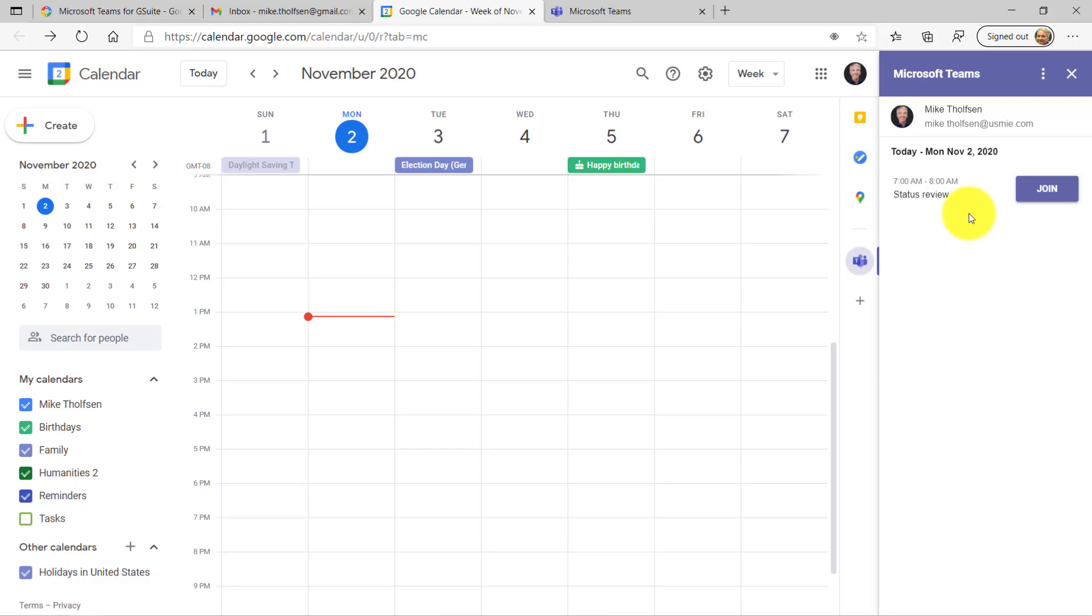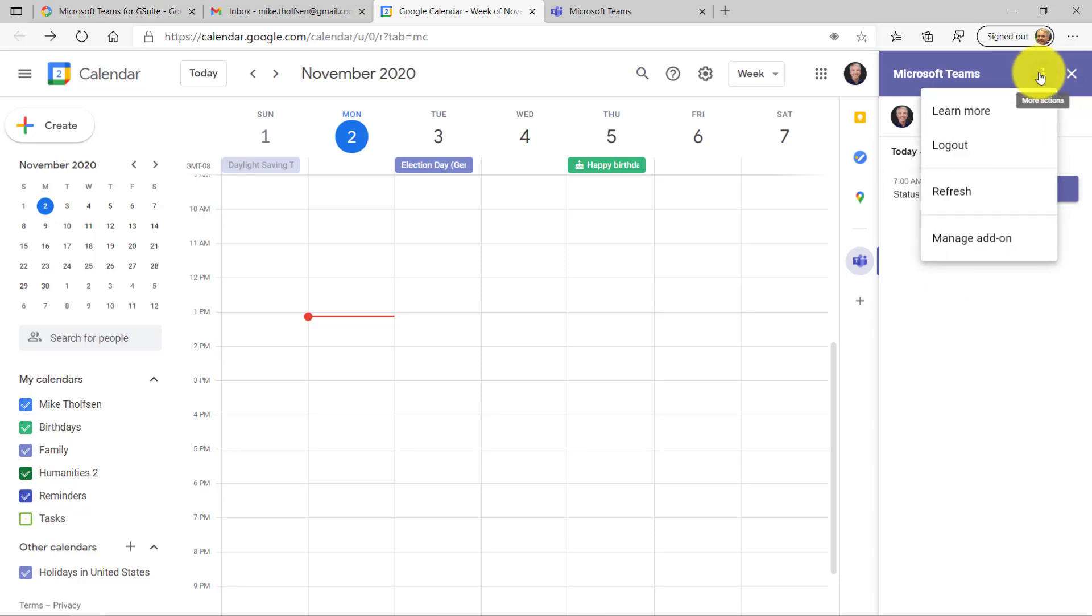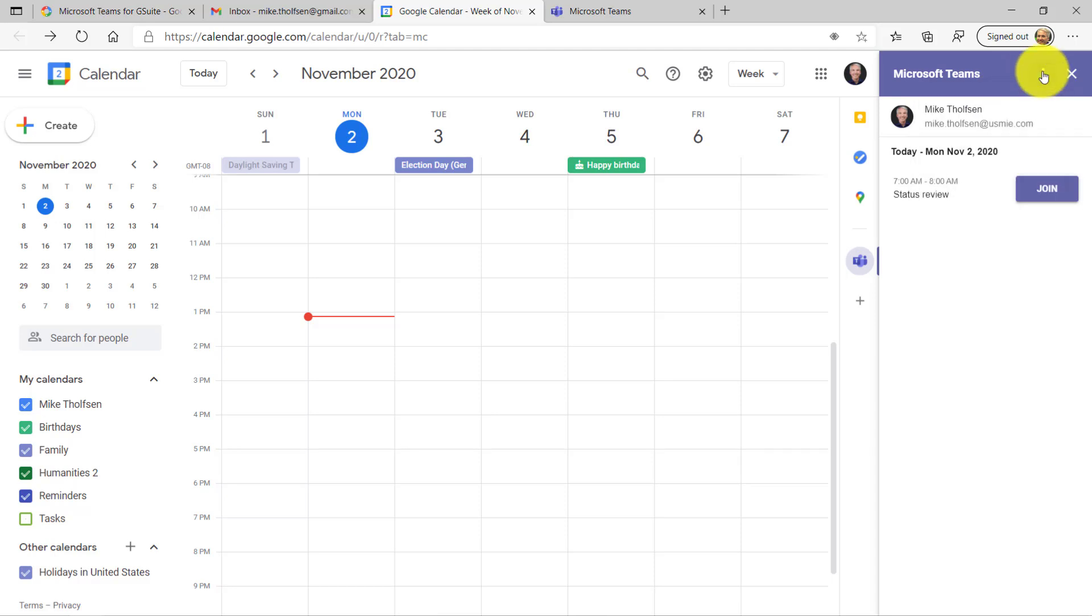And you can see it has other meetings that I might have already had in here. This was a meeting I set up earlier with Teams, so it's almost like I can see all my little Teams meetings right here. On the dot-dot-dot menu, there's a couple of choices. If you want to log out or manage the add-on or go to the blog and more information, that's all there. So let's close this.